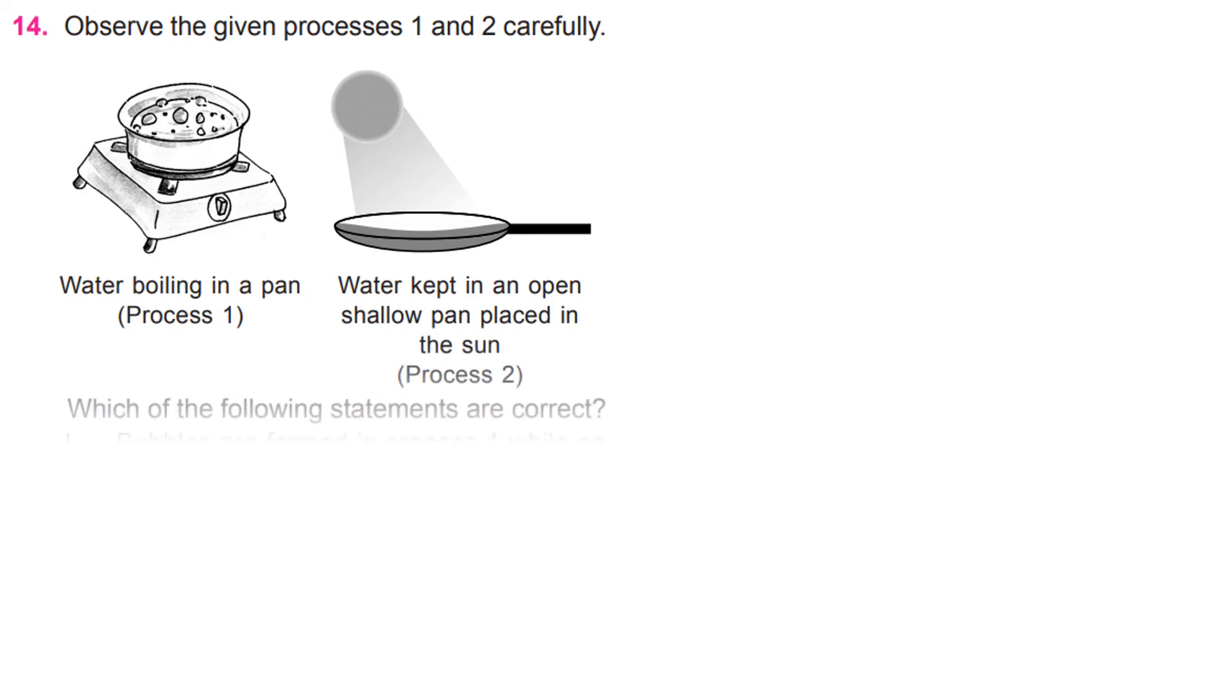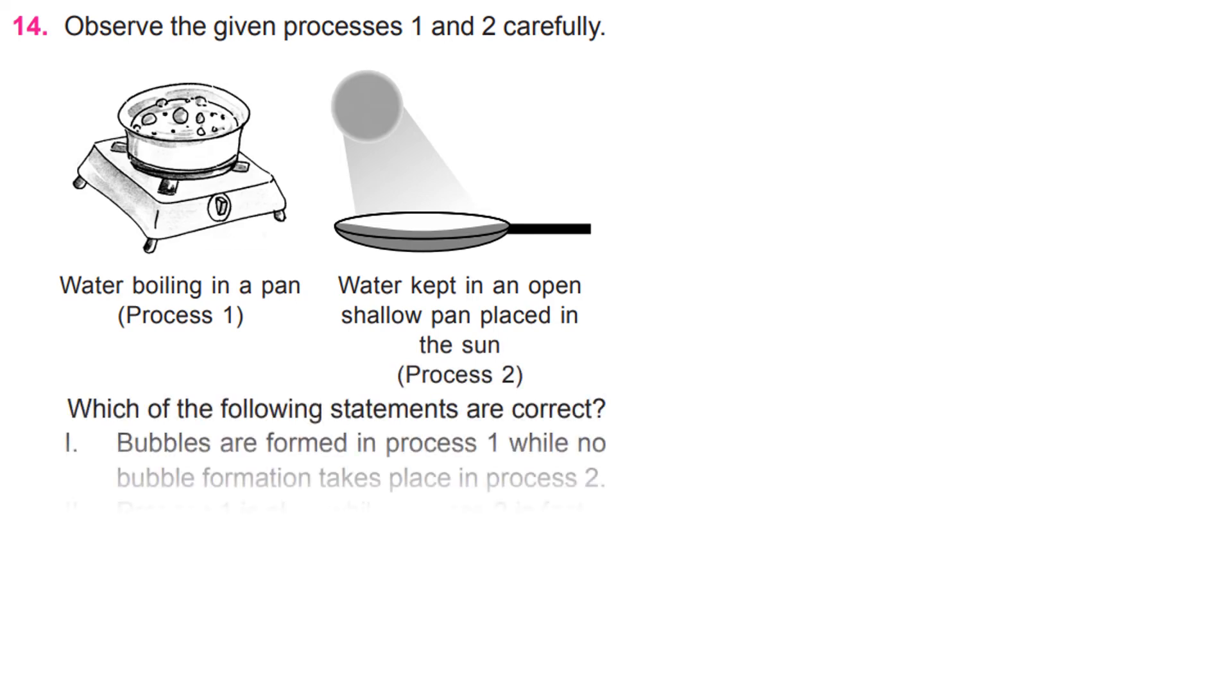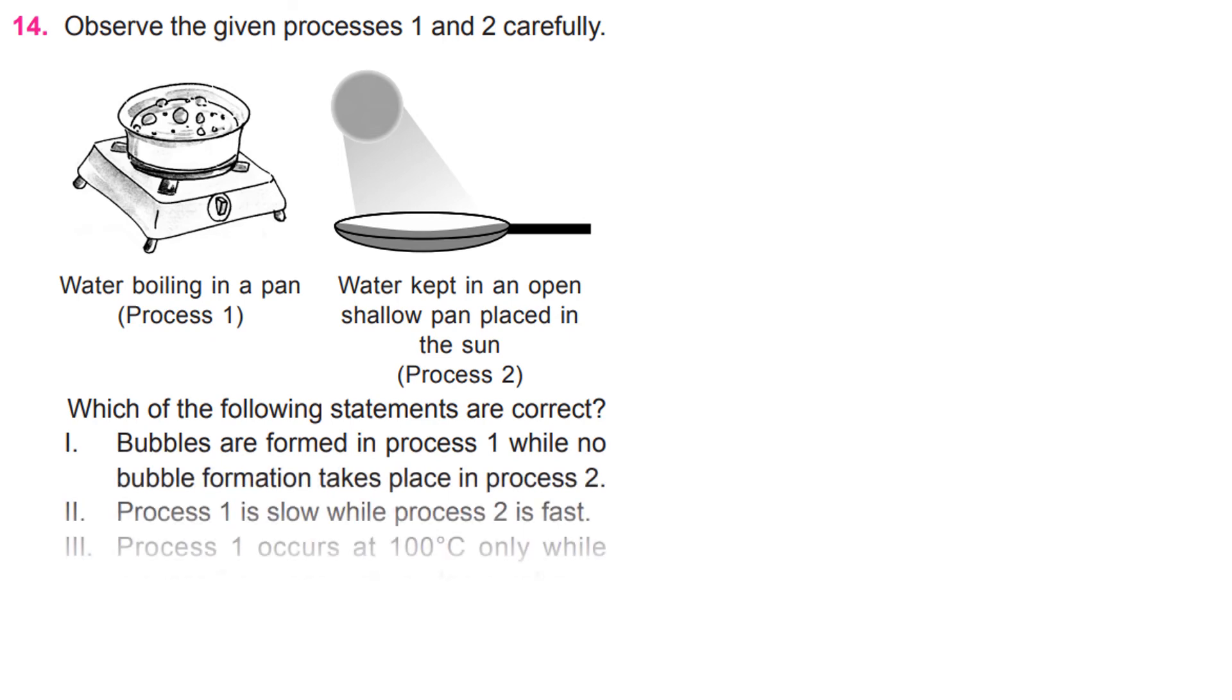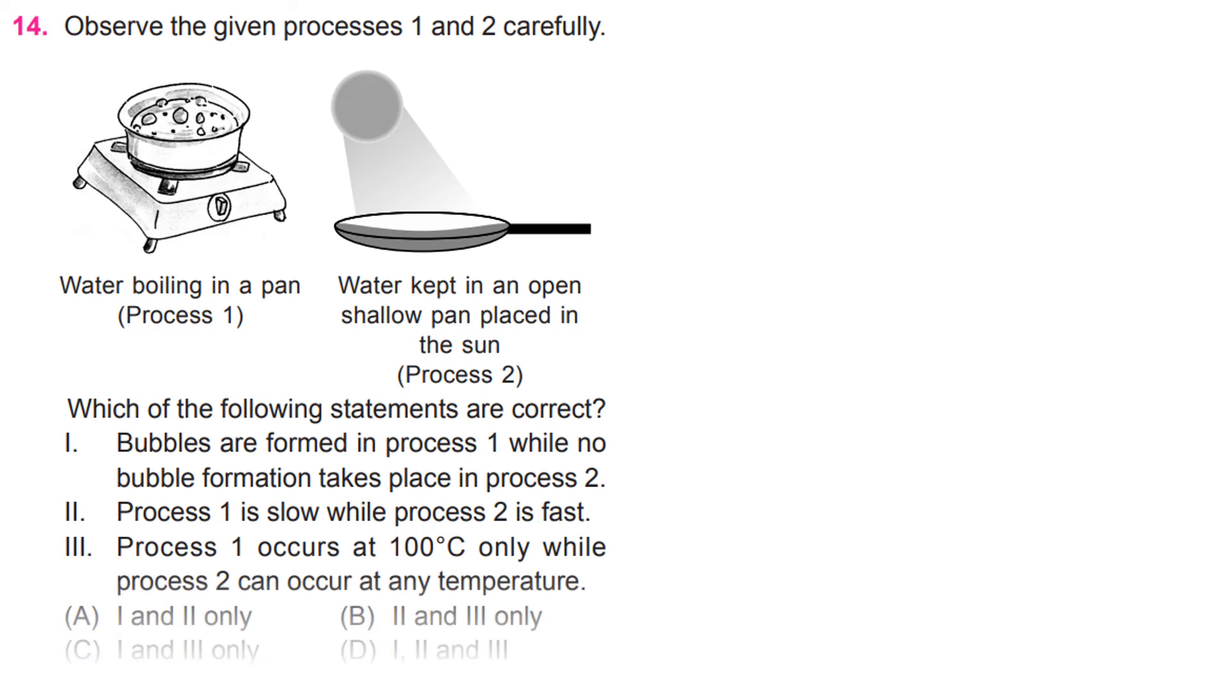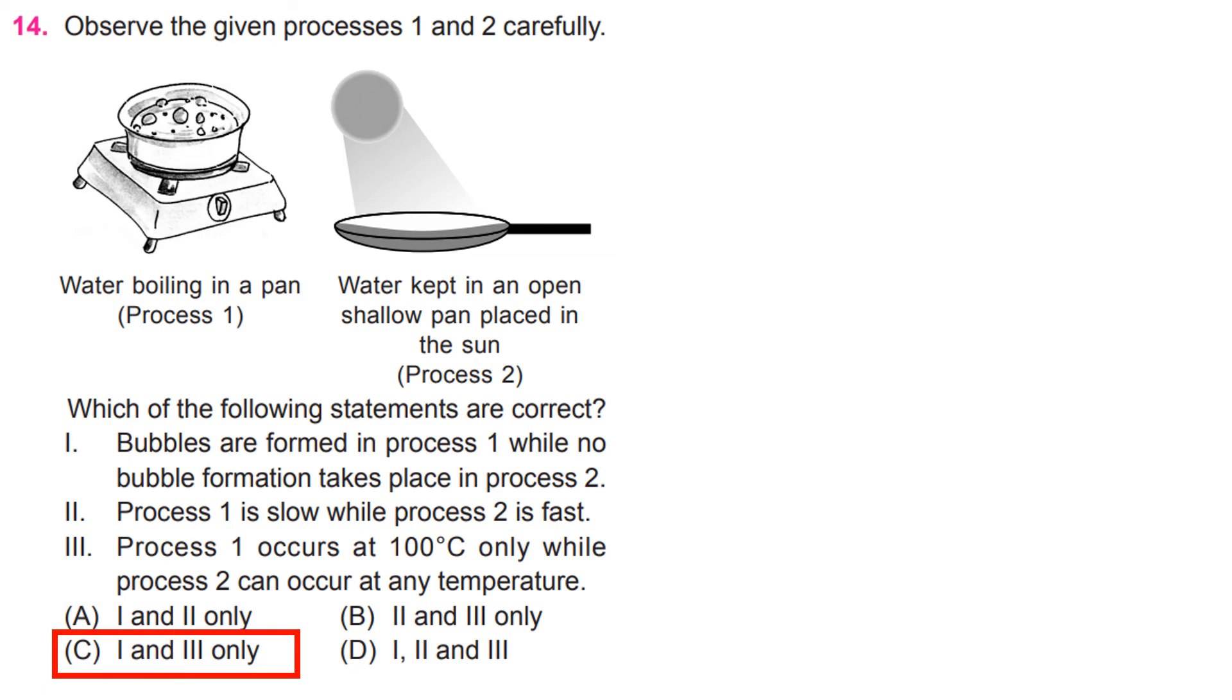1. Bubbles are formed in process 1, while no bubble formation takes place in process 2. 2. Process 1 is slow, while process 2 is fast. 3. Process 1 occurs at 100 degrees Celsius only while process 2 can occur at any temperature. Answer C. 1 and 3 only.